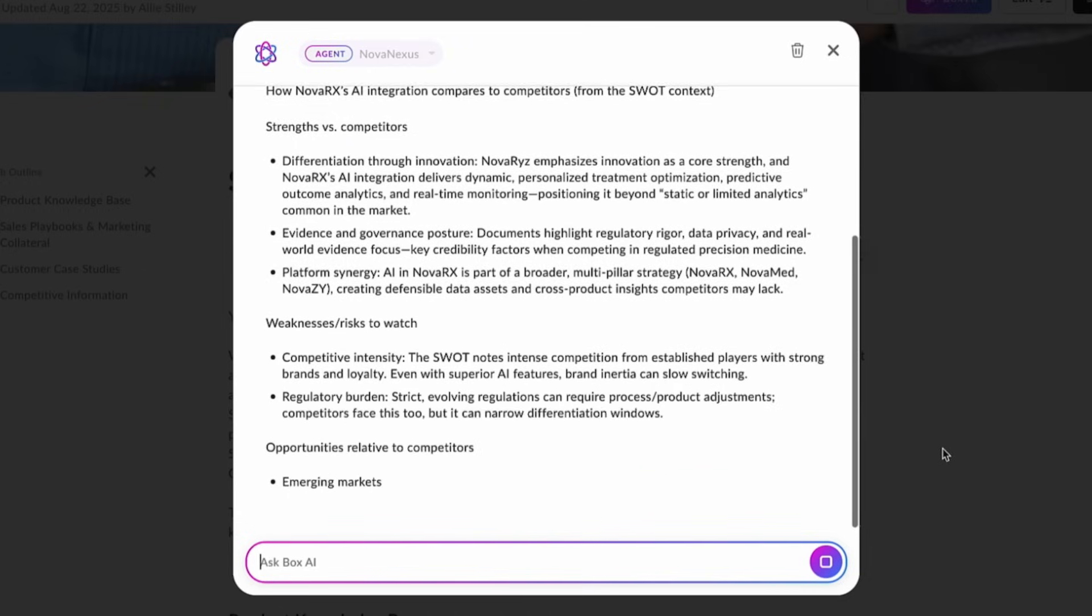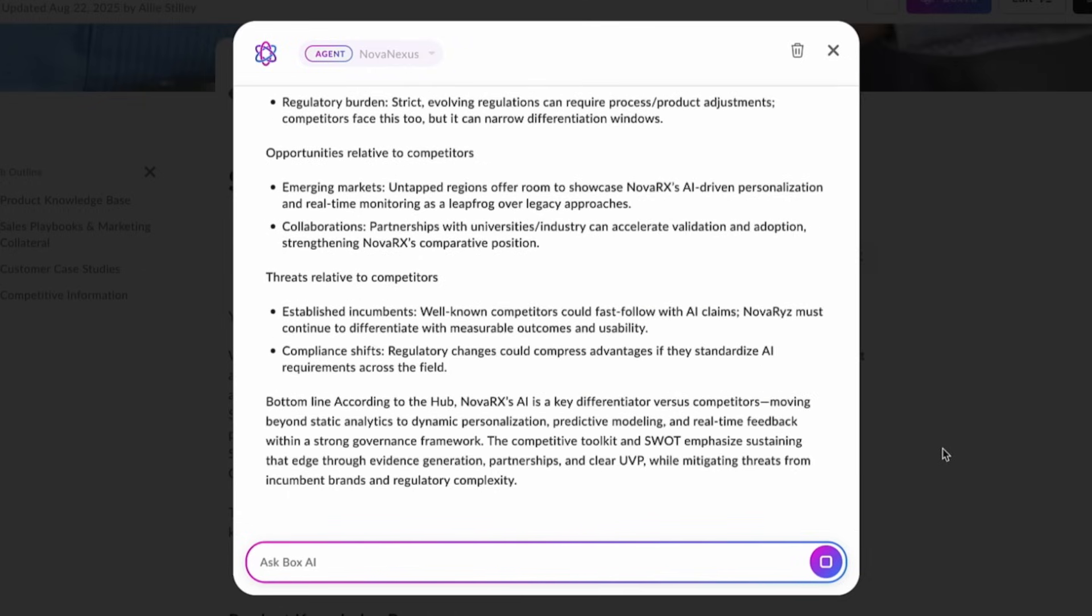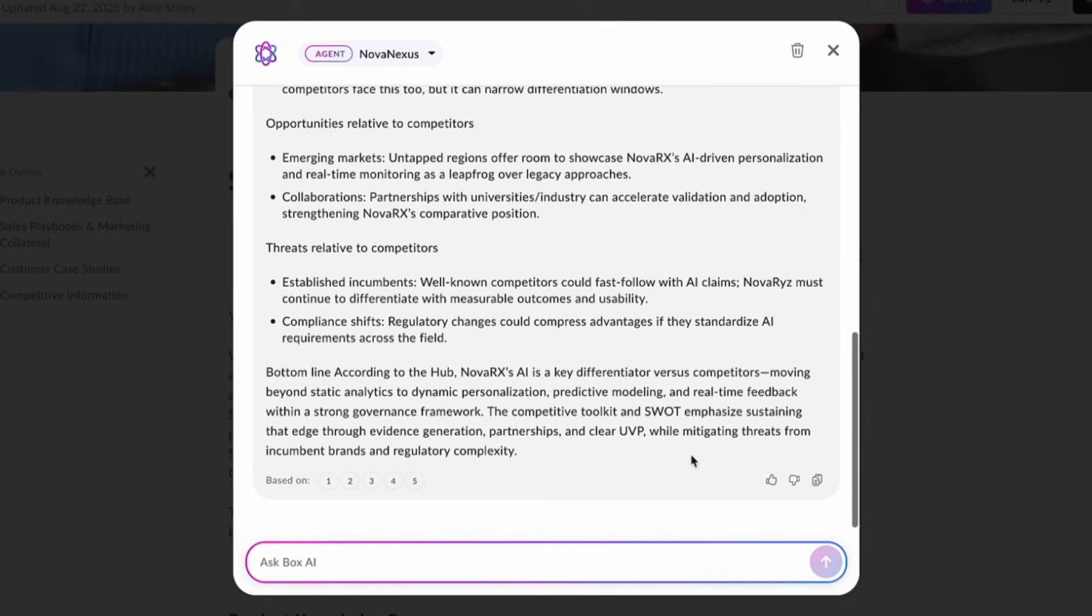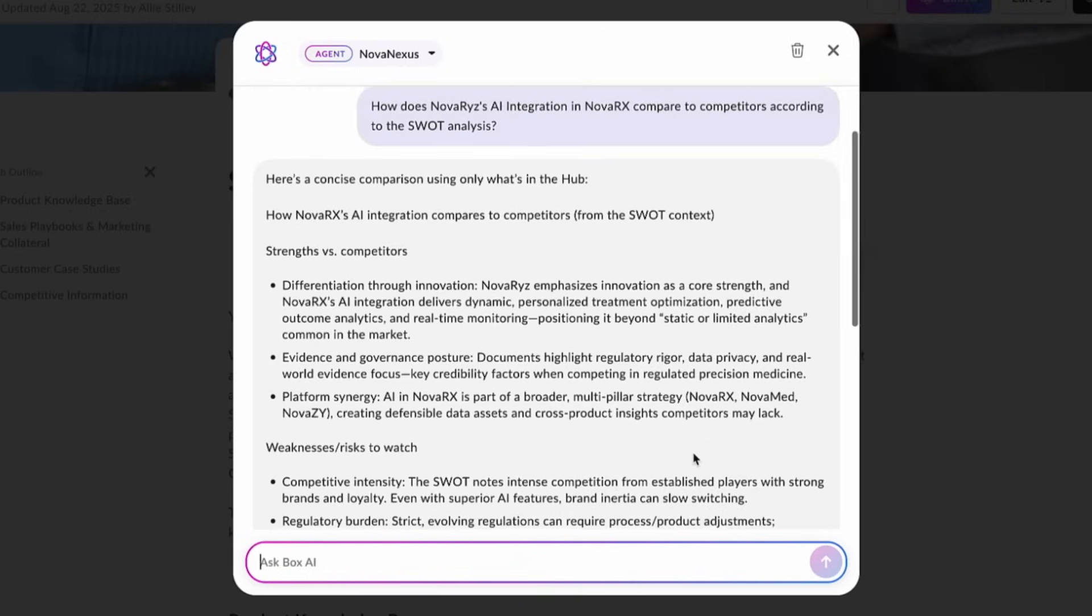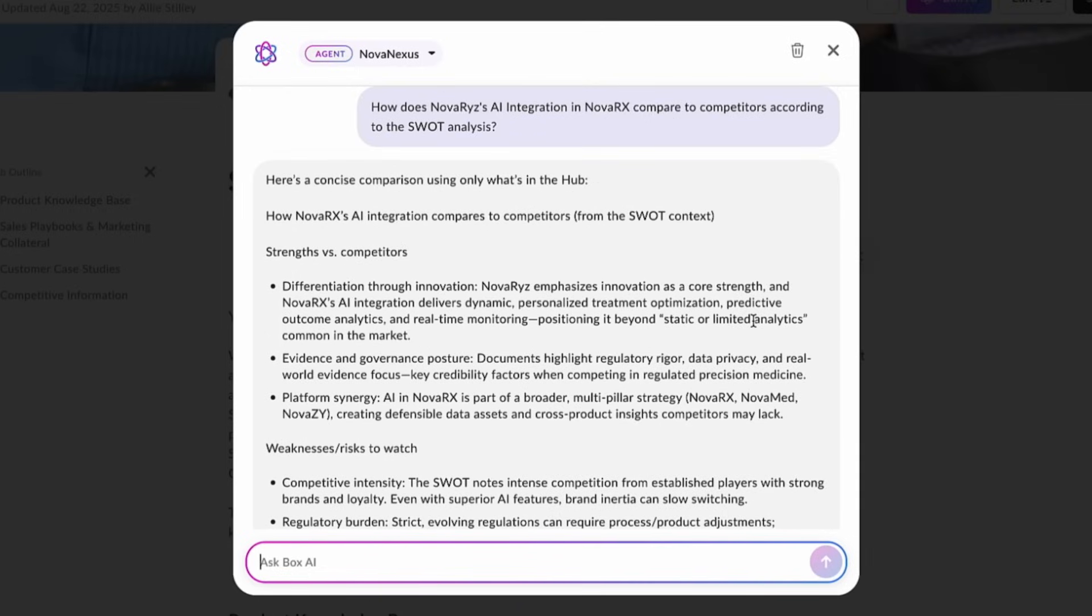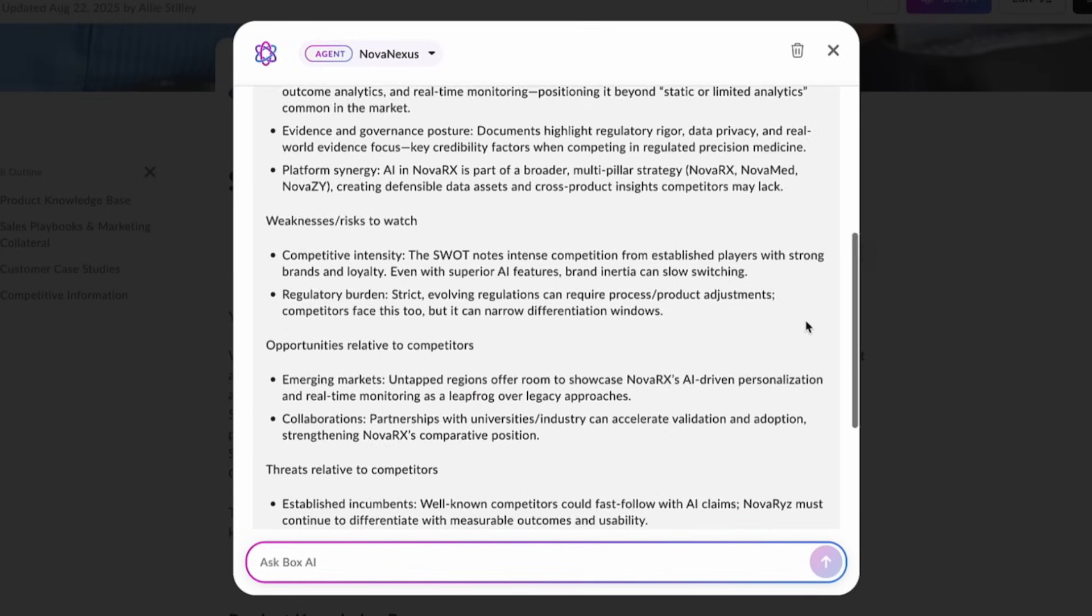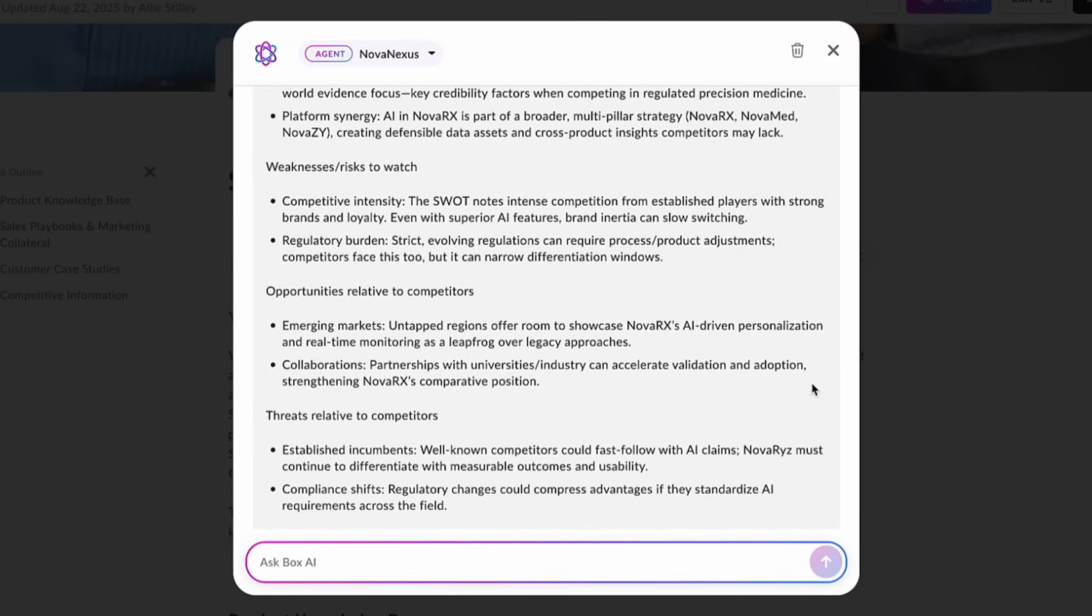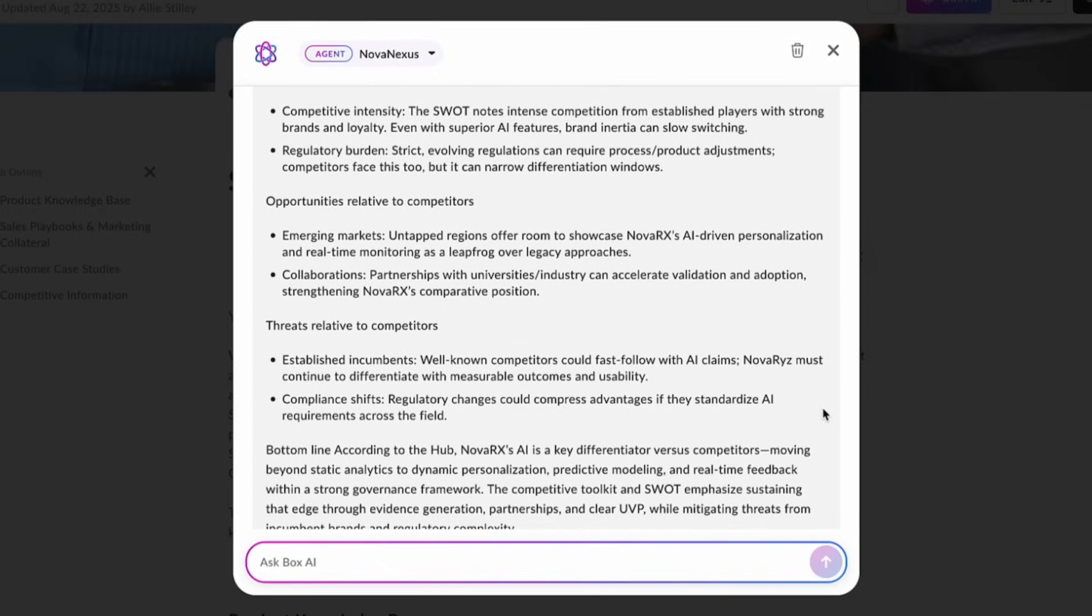As our agent is replying, you can see how much more nuanced and organized the information is. It's calling out the considerations relevant to me as a seller and also has the right guardrails that I would have to follow. I can even follow up and ask for a 30-second objection handling pitch.